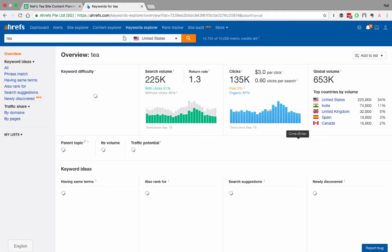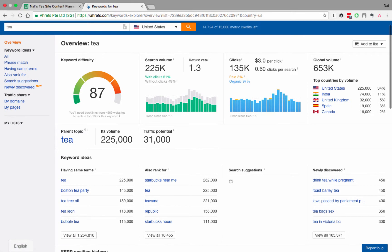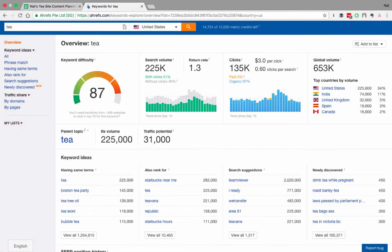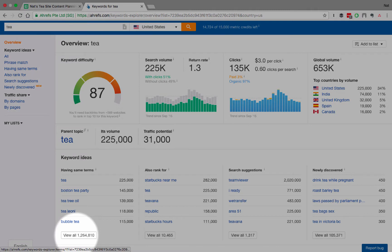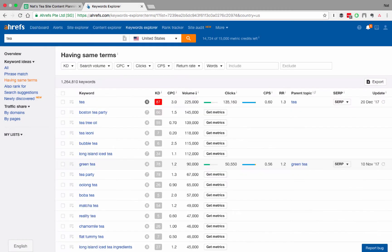This is going to tell me how hard it would be to rank for the word tea, which is probably going to be extremely difficult and not something that we want to go after. I generally recommend not going after the high difficulty keywords until much later in the game. What we're more interested in here are these other related sections for having the same terms and for also Rank for. So, we'll let everything load for a sec. And as you can see, tea did come up, but it has a difficulty rating of 87, which is really high. We don't want to go after that right now. What we do want to look at are these keywords that have the same terms as tea and that also Rank for. So, let's start with having the same terms. We'll click View All.